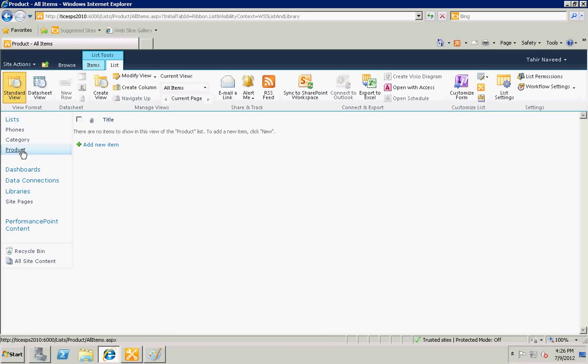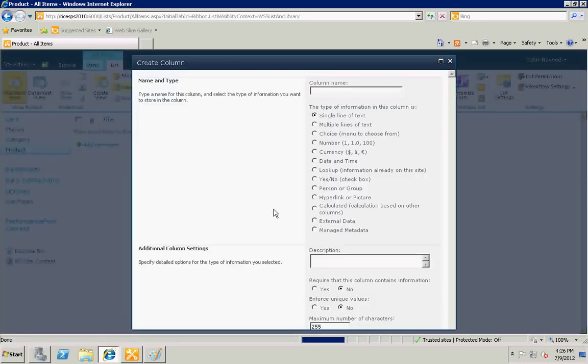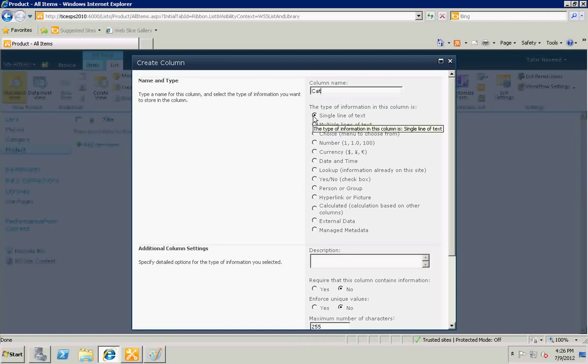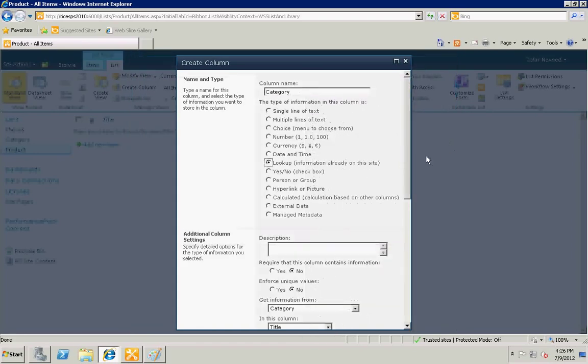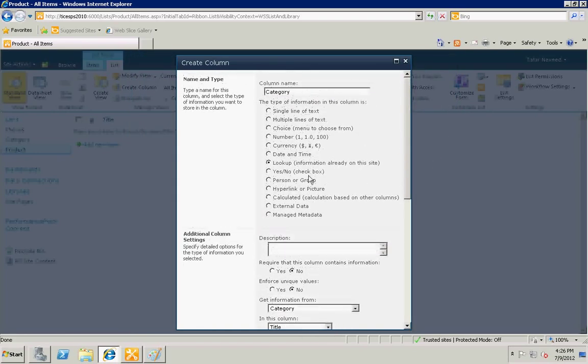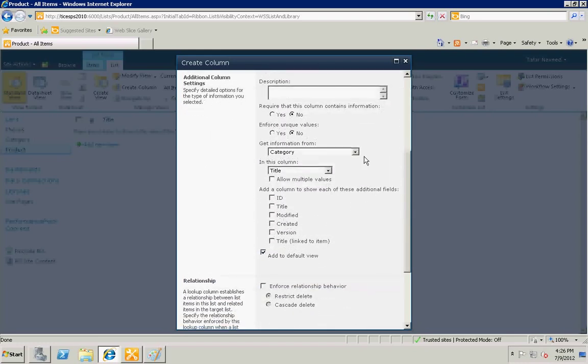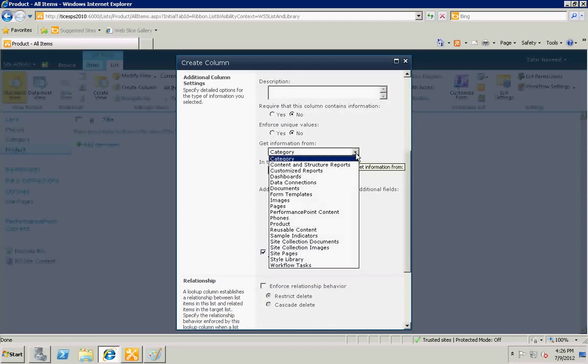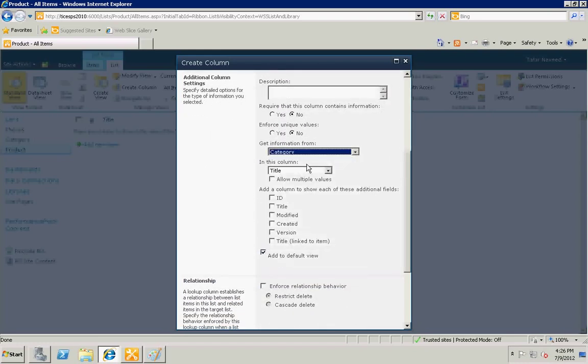Create column, category lookup. The type of the column will be lookup column and that column will come from category list. In the form it will display me title, but I will be needing the ID of the category list. Okay, and there you go.